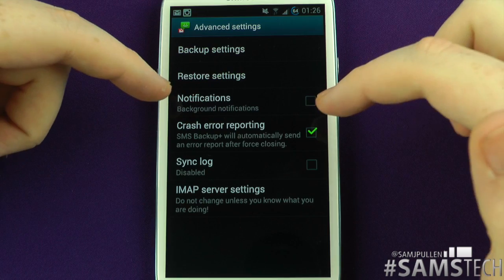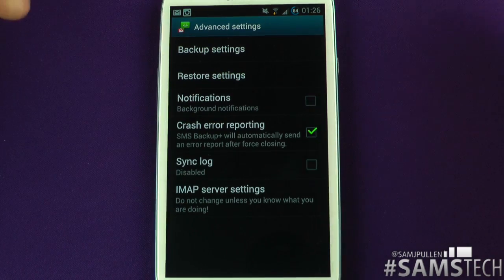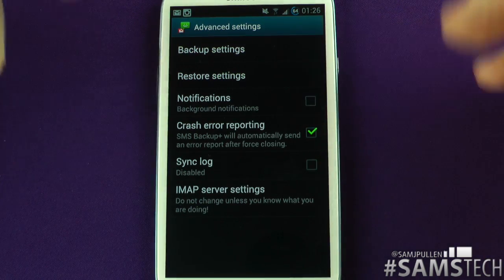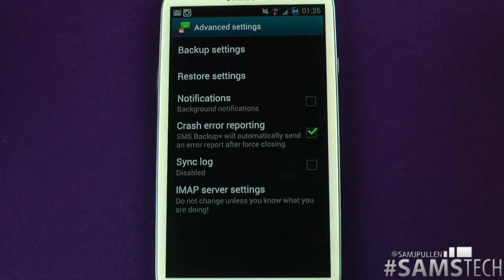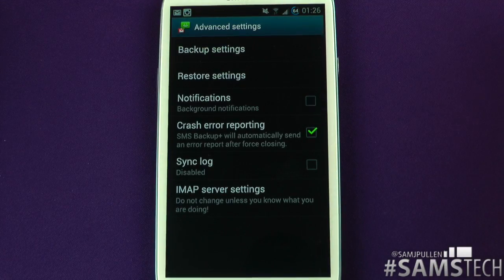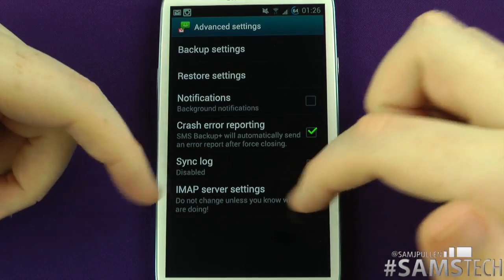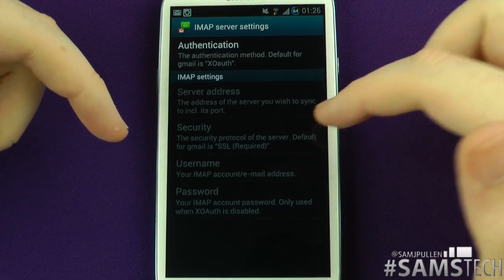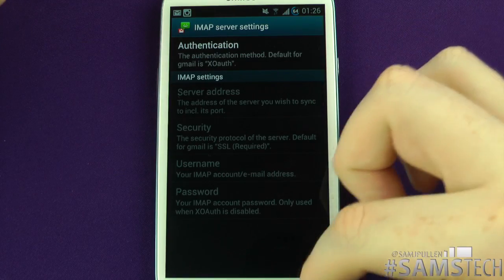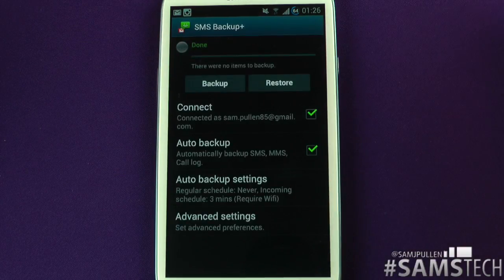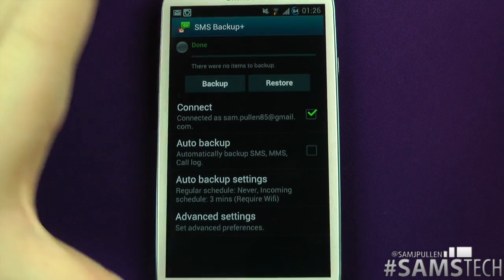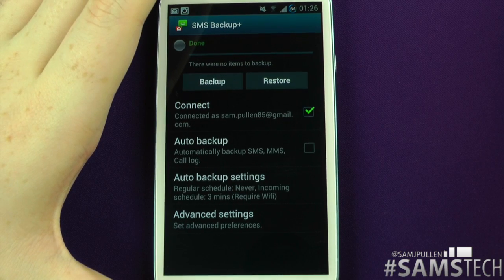For notifications, you can have a background notification telling you when a backup is done, which is useful if you've got automatic backup running. And there are IMAP service settings — you don't normally need to go into those, but if something isn't working you can change the server settings and authentication in there.